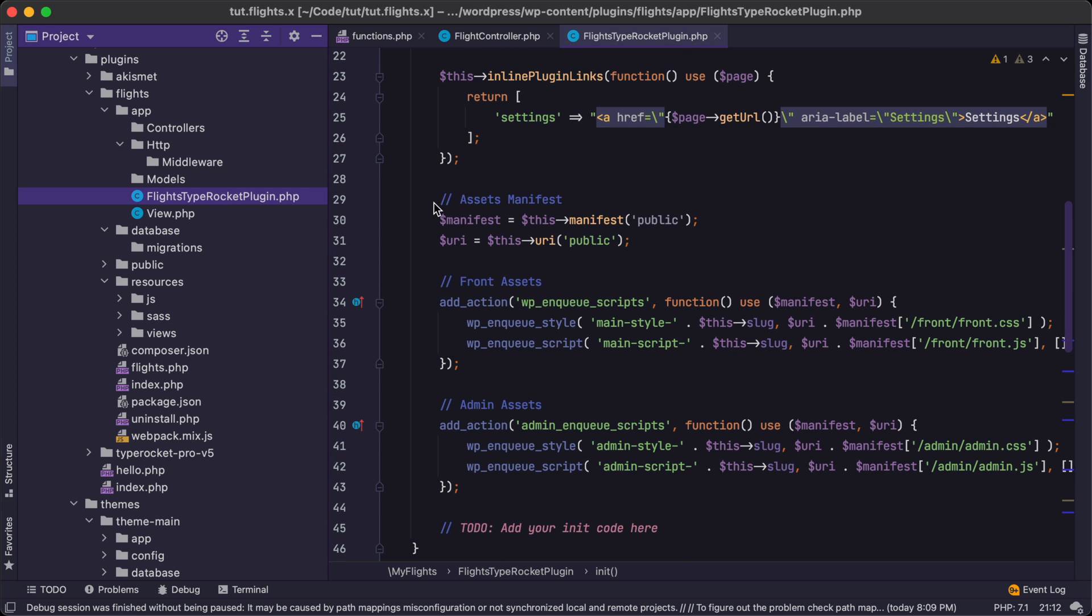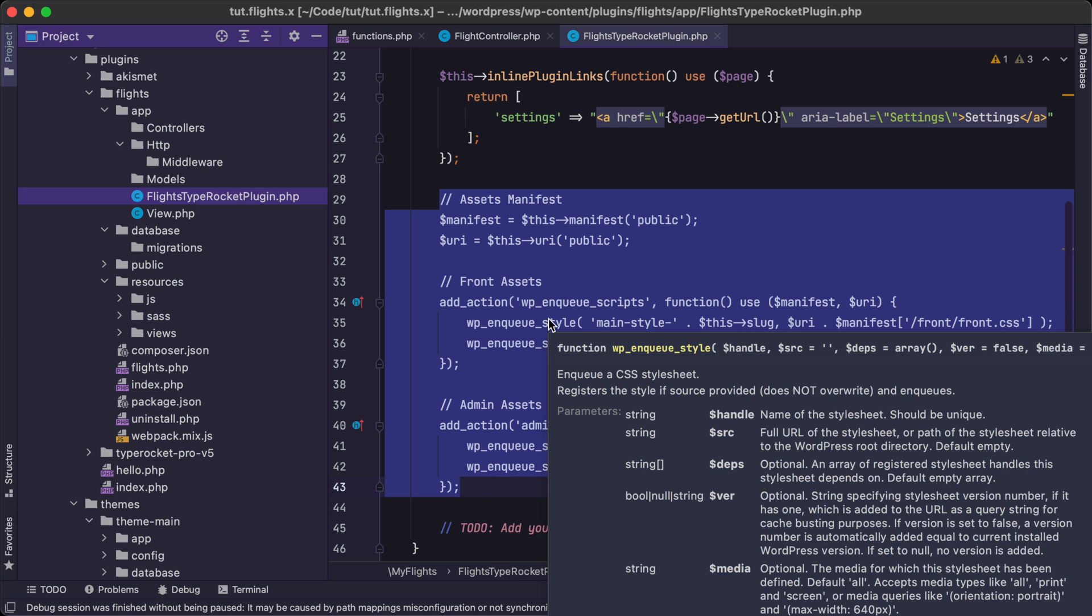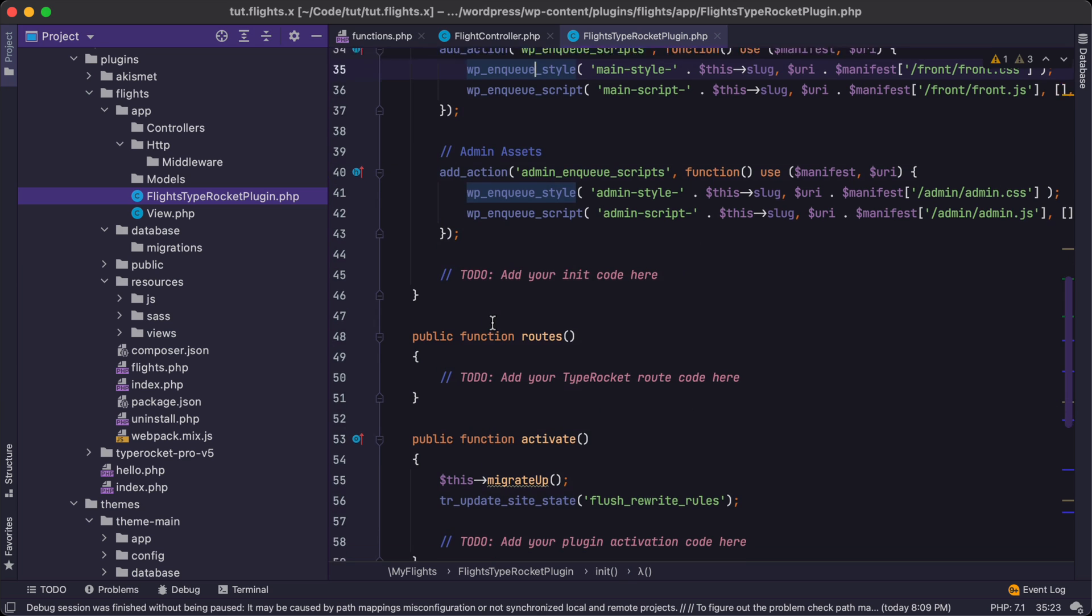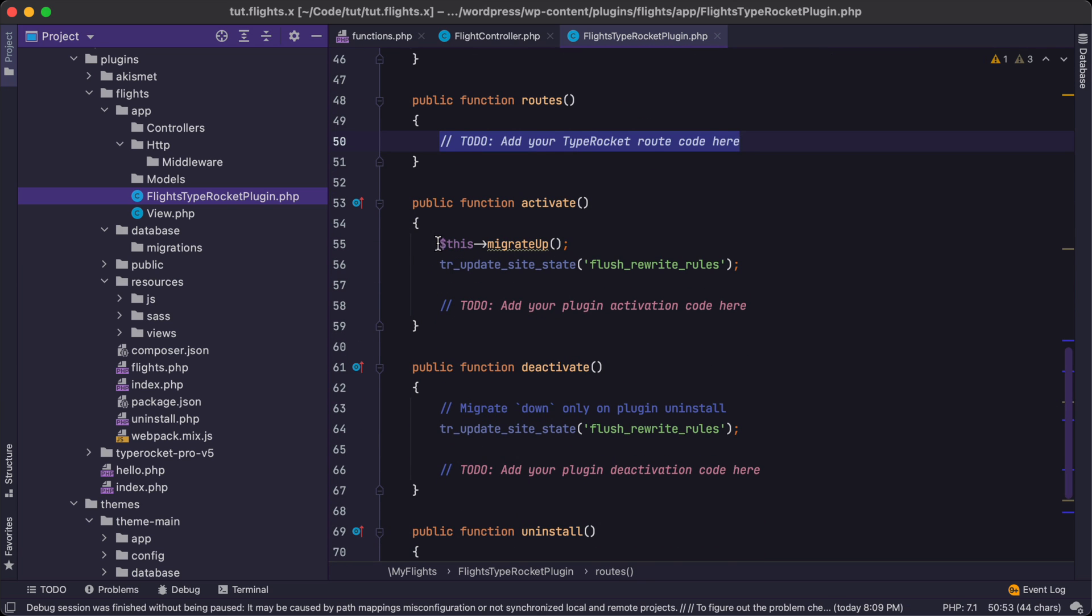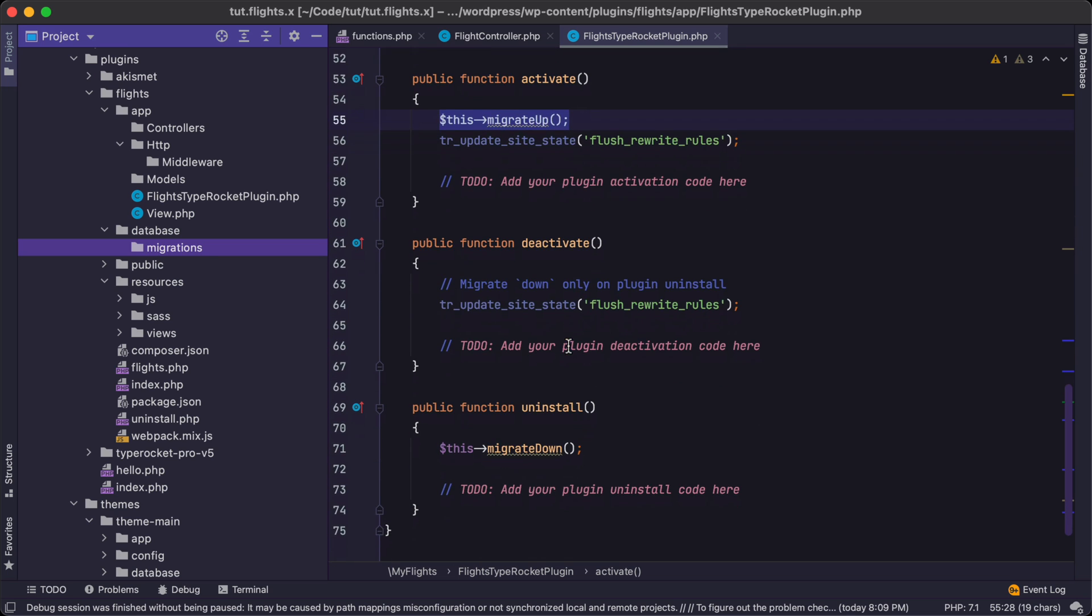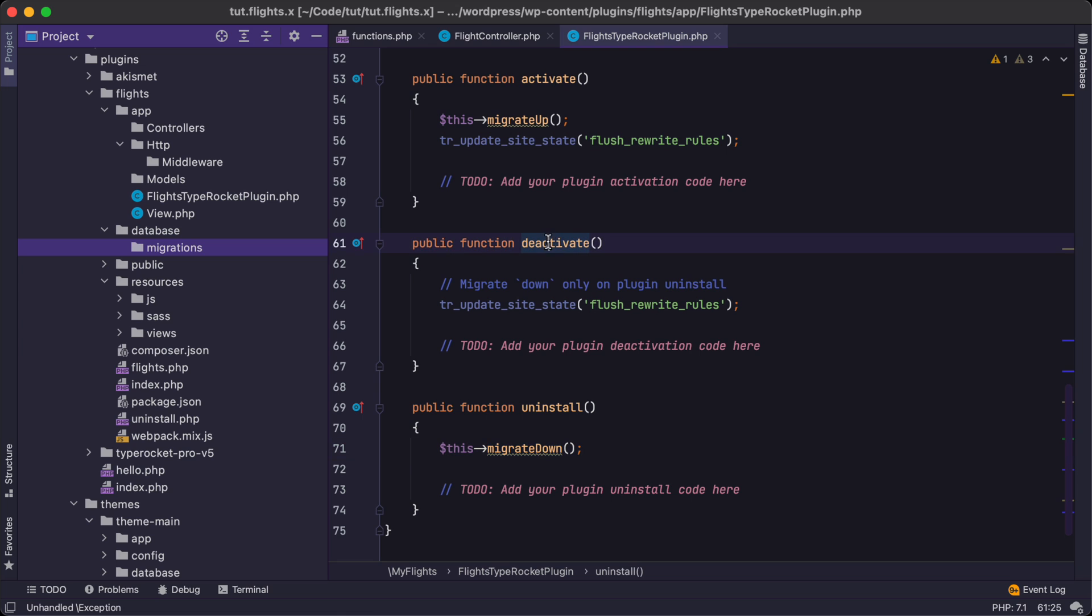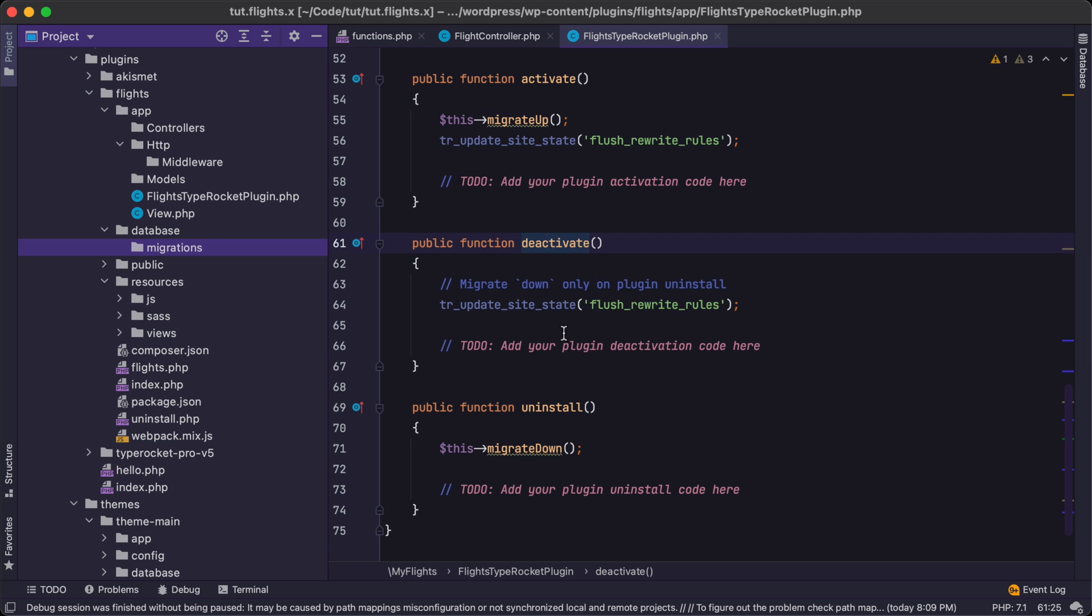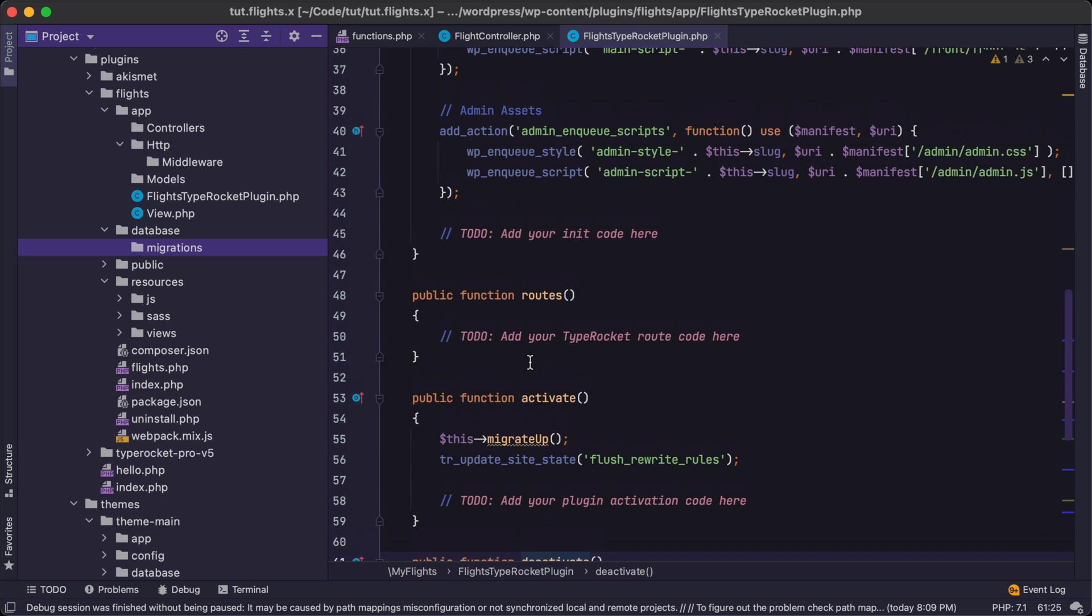However, you will be able to create models and controllers as well as middleware and database migrations and also routes and views and your JavaScript and CSS. All that can be packaged right in here inside this plugin. And this is a boilerplate plugin. If we click into the actual plugin file under app here, yours will be called TypeRocket plugin inside this app folder, plus whatever you have called it.